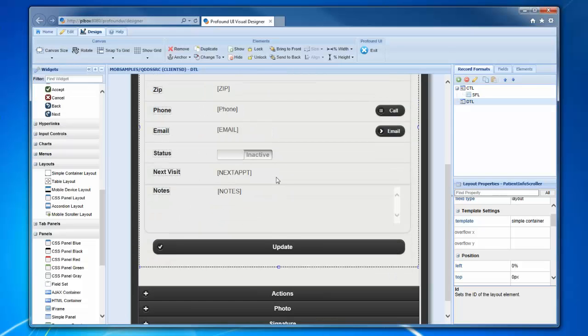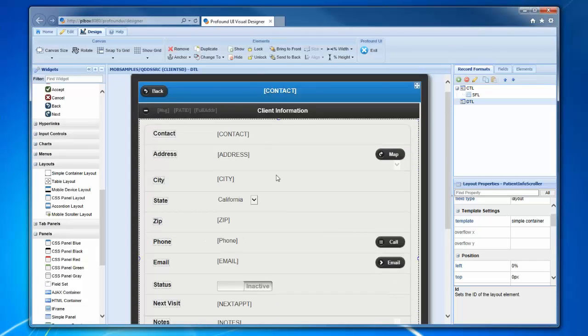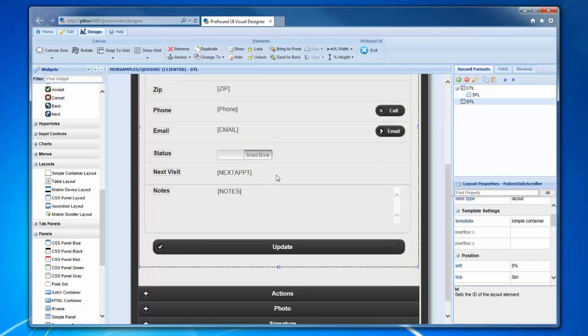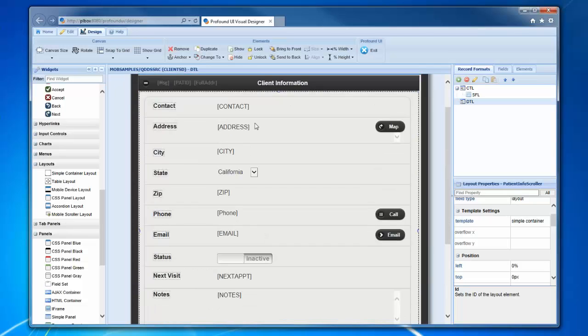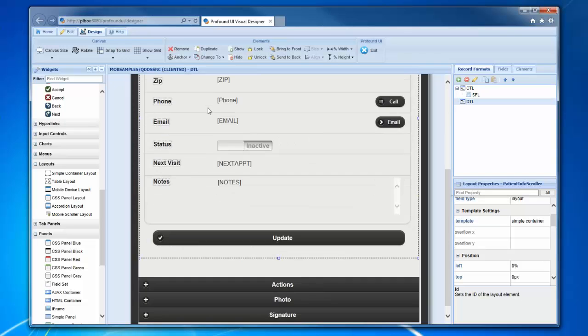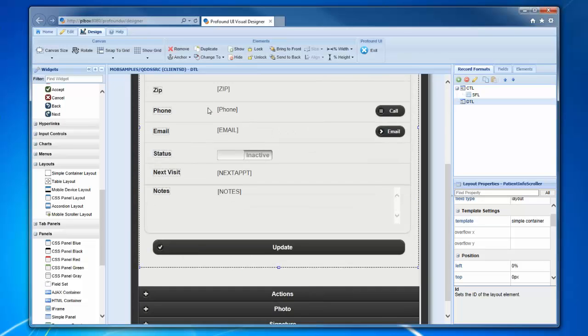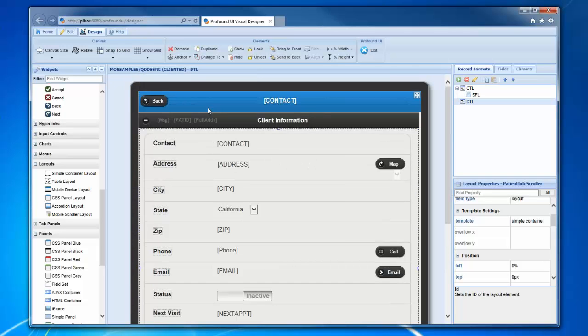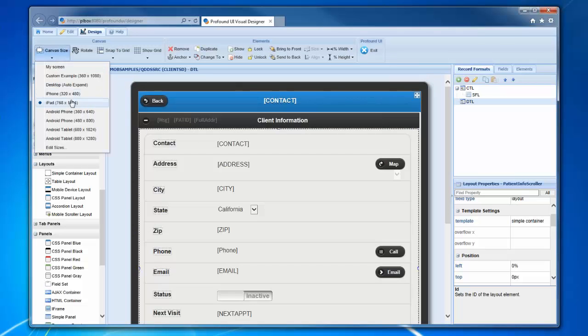If I show this on a bigger screen size, for example, you can see now there's extra information down here that wasn't on that Android phone screen. But because it's in a scroller, at runtime these will be able to just swipe it to move it around and see the extra information.